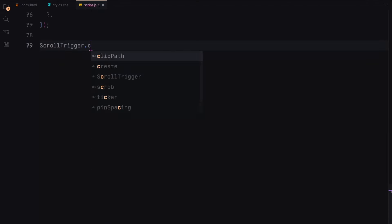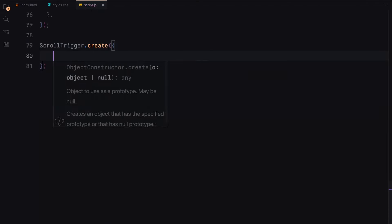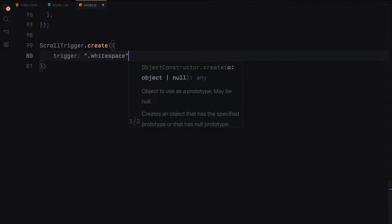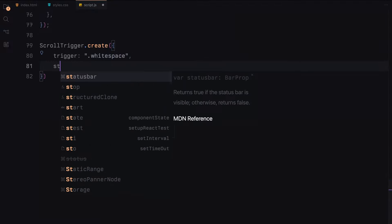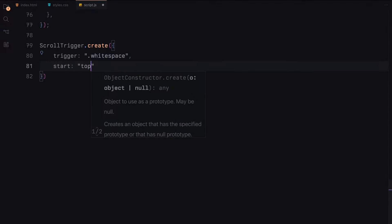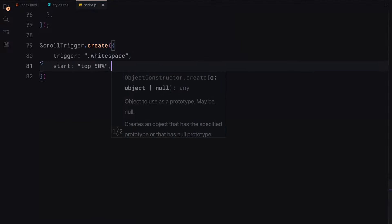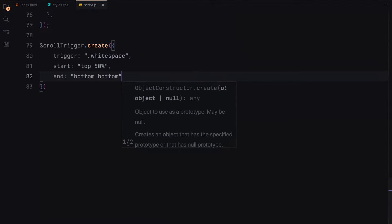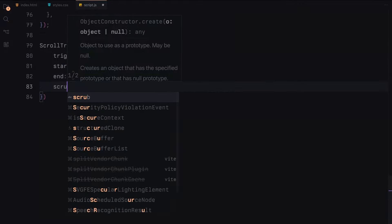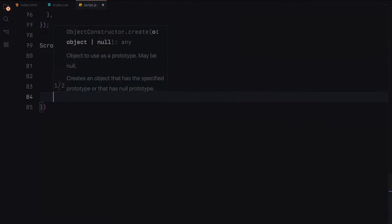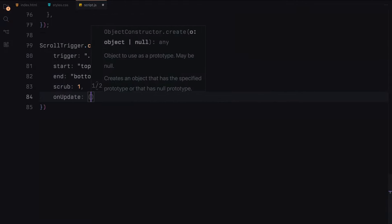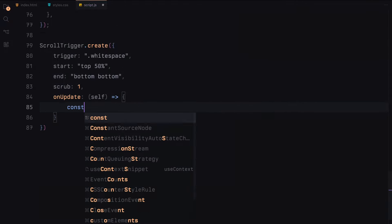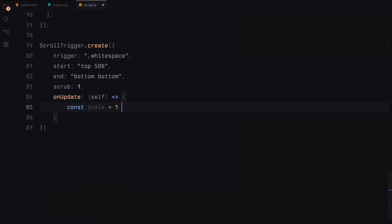Finally, we add another scroll trigger instance to scale the revealer element. This one targets the whitespace section and runs from top to the bottom of the section. The revealer element will scale up as we scroll, creating a dramatic zoom effect.